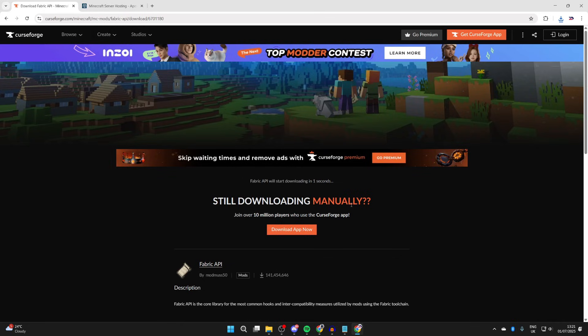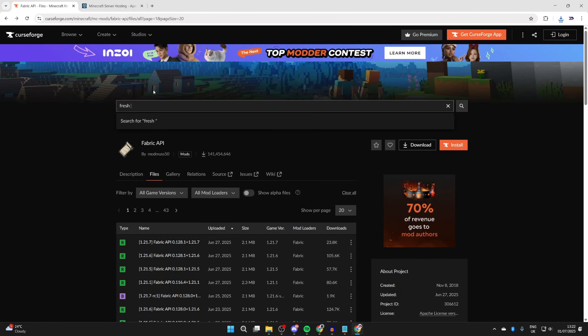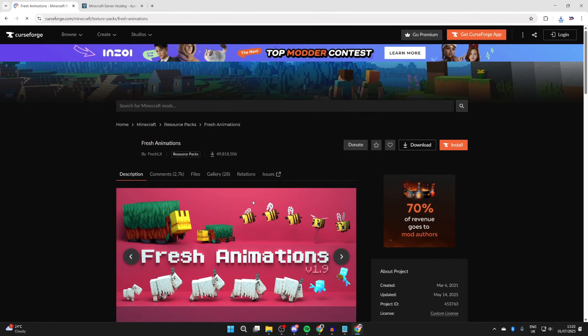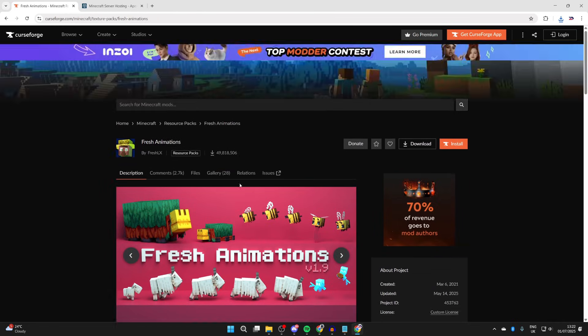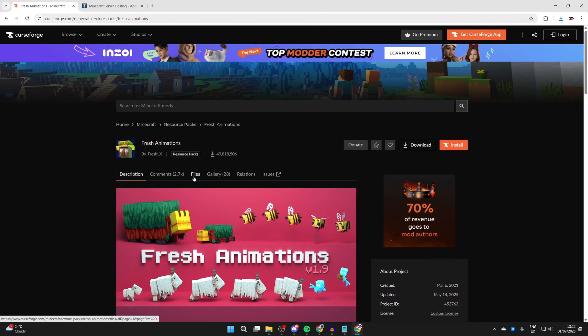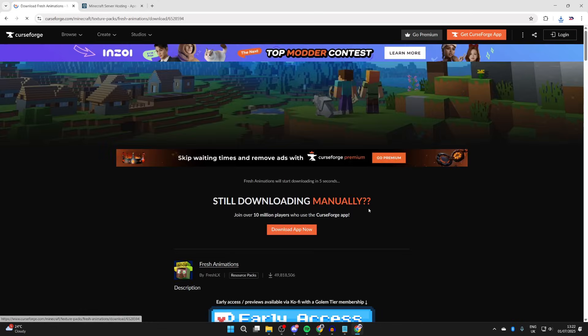Click on it, scroll down and read about it. What we need to do is press files. Here it is for 1.21.7. Press the three dots to the right and press download file. Press back here, then press description.